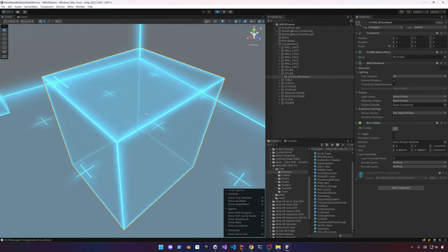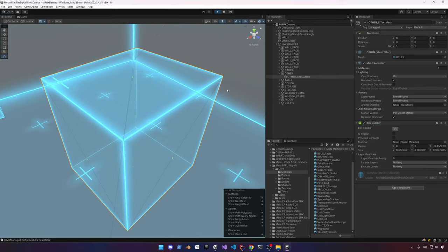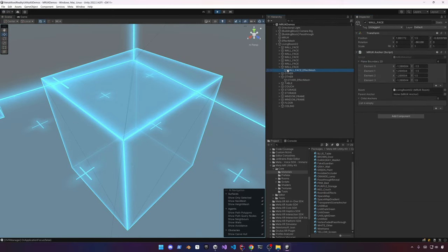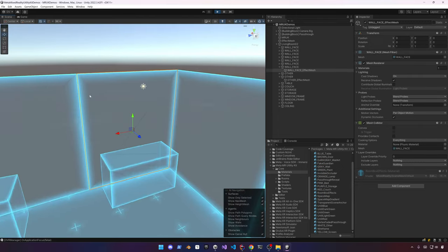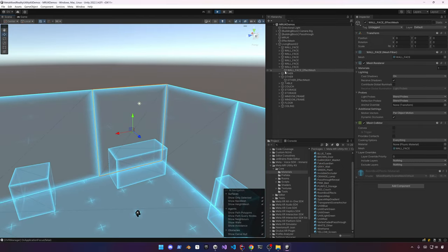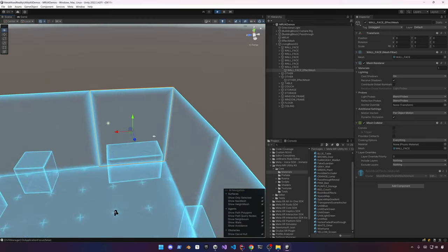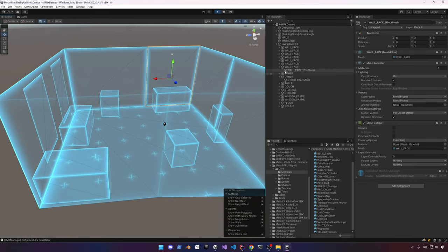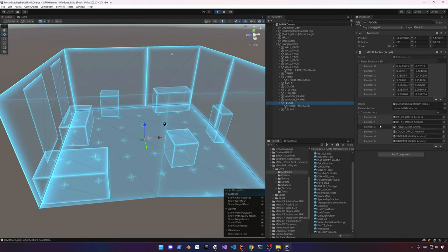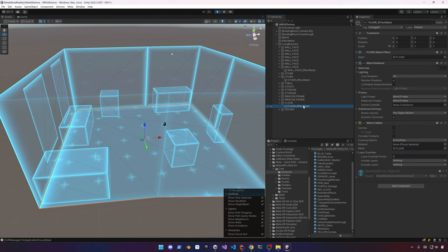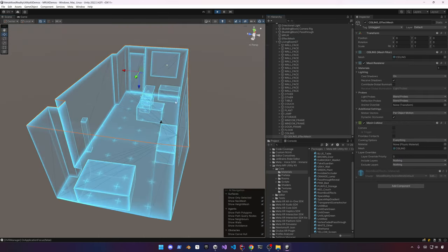Now when we hit play, we can see the actual rendered room. We have colliders because we enabled colliders. This is really helpful because you can start testing in the Unity editor without pushing to a device. This is really powerful when designing experiences that rely on the actual physical world.